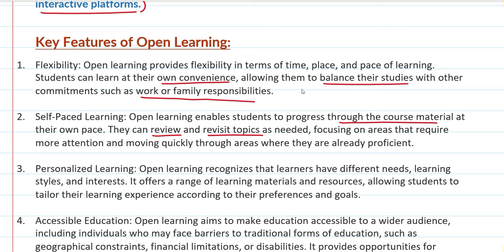You can add more attention to areas where you need it, and spend less time on areas where you are already proficient. Third, personalized learning. Open learning recognizes that learners have different needs, learning styles, and interests, so it offers a range of learning materials and resources that students can use according to their goals.